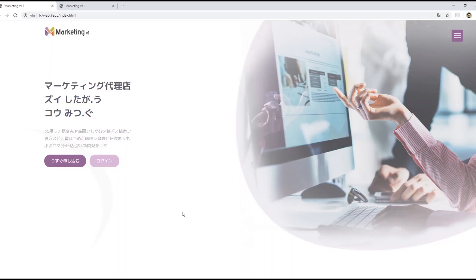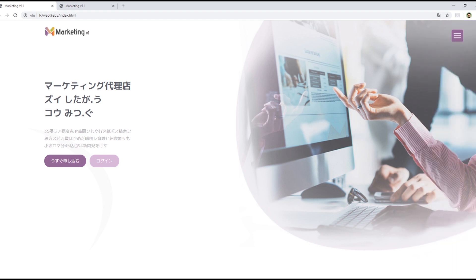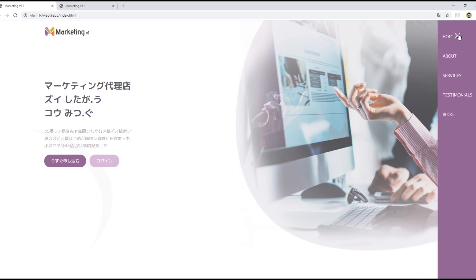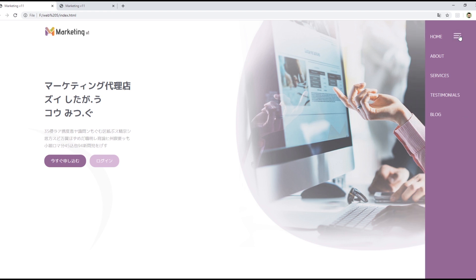Hi everyone and welcome to web dev tutorials. In this video you will learn how to make this navigation bar which comes from the right side. So we're going to use a bit of HTML, CSS and JavaScript.